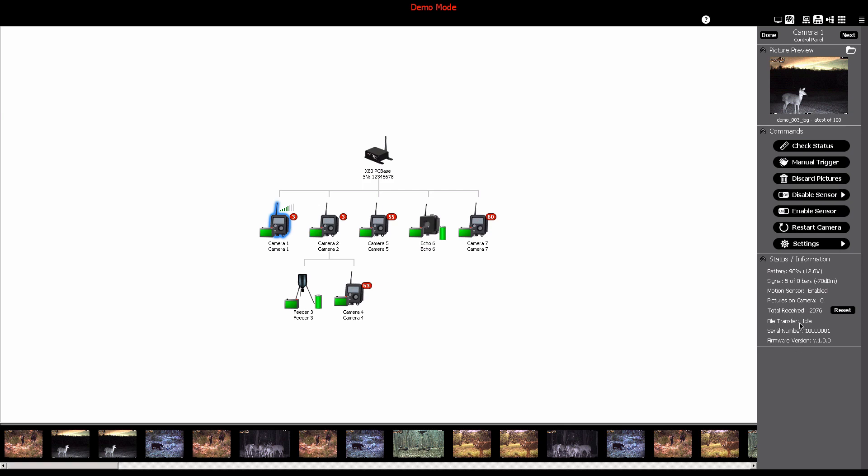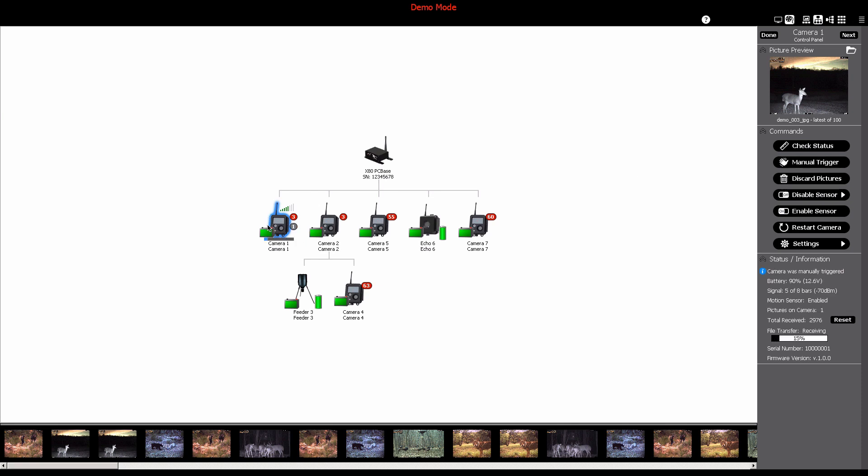To manual trigger the camera, you can do so by clicking the manual trigger button. This will send a command for the camera to take a picture.